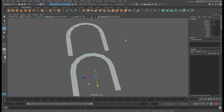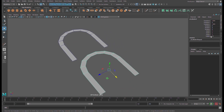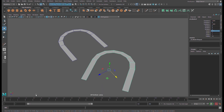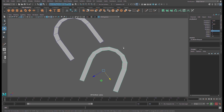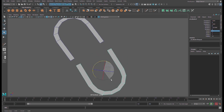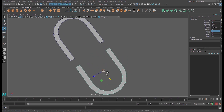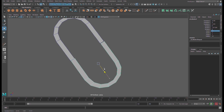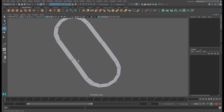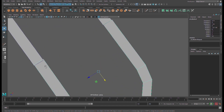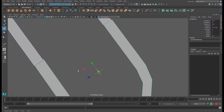Scale X, then rotate. Make sure it matches here — it's perfect.